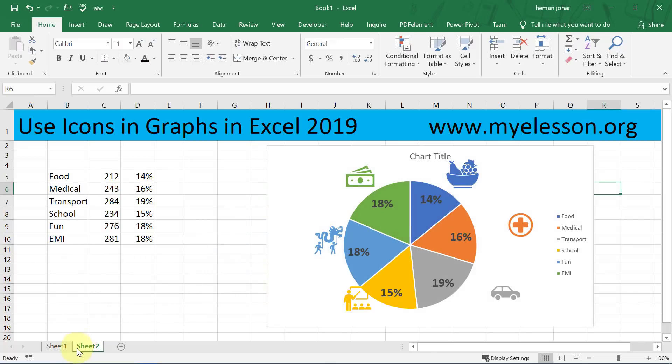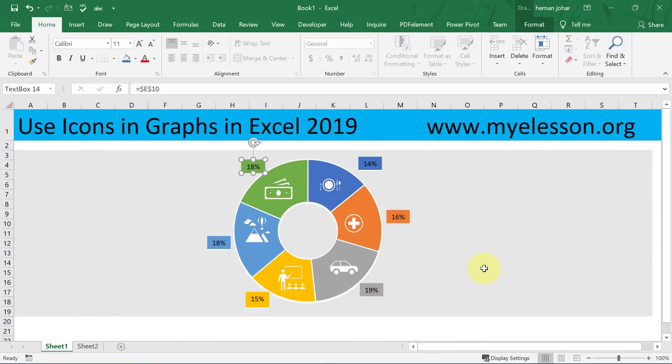You can have amazing designs — just like I had this one. You can have this version, or whatever version you prefer. Super easy, right? This is how you go ahead and use icons in graphs in Excel 2019. If you like this video, click the thumbs up, share it with your friends, and subscribe if you haven't already. Thank you so much — this is your guru signing off. Have a wonderful day ahead. Happy learning!